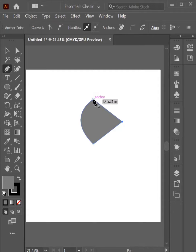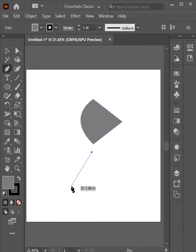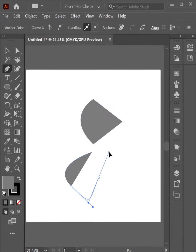This becomes a shape, so when I drag, a curve generates.